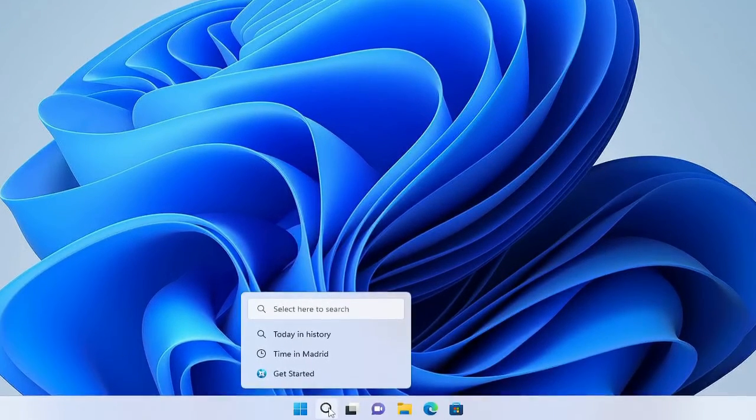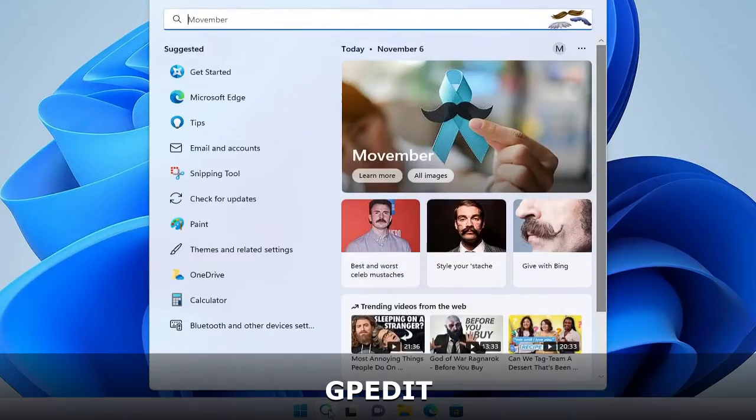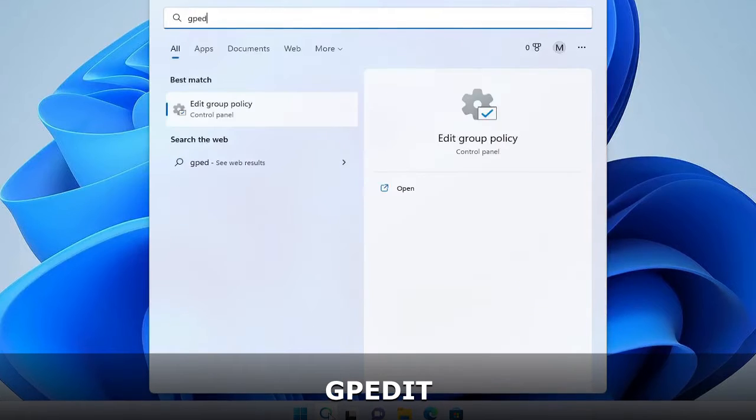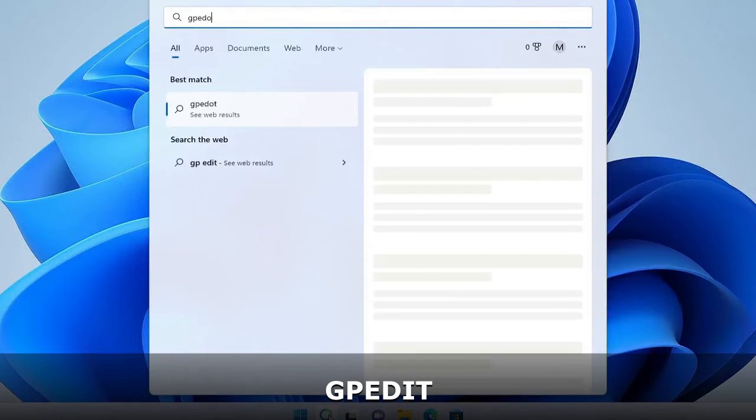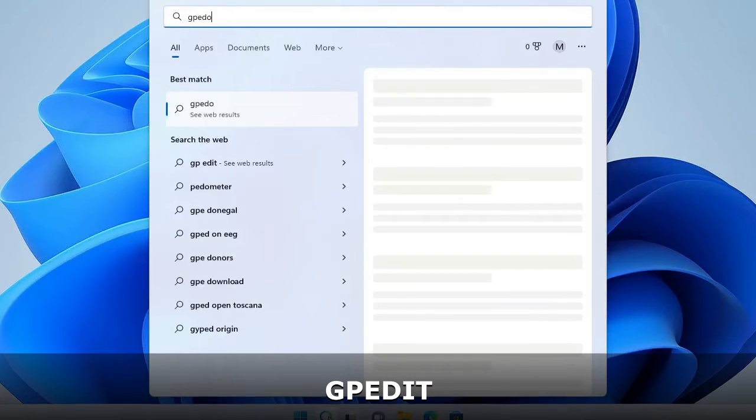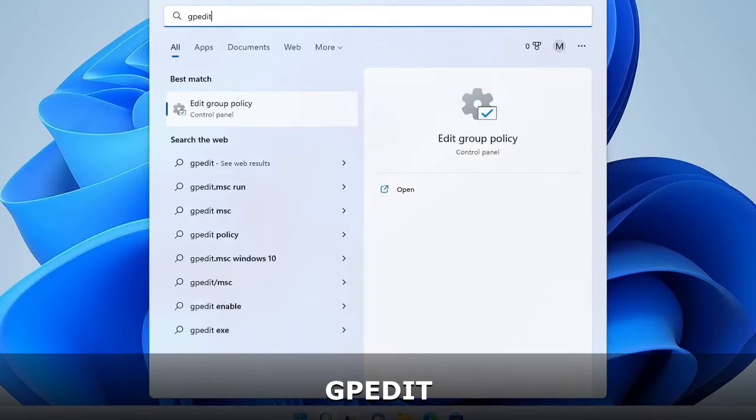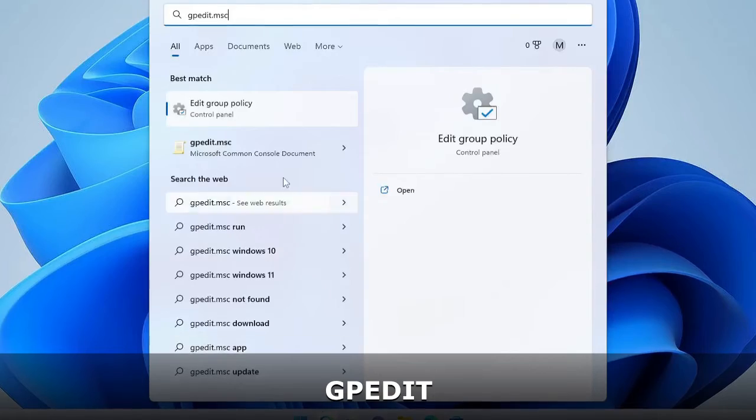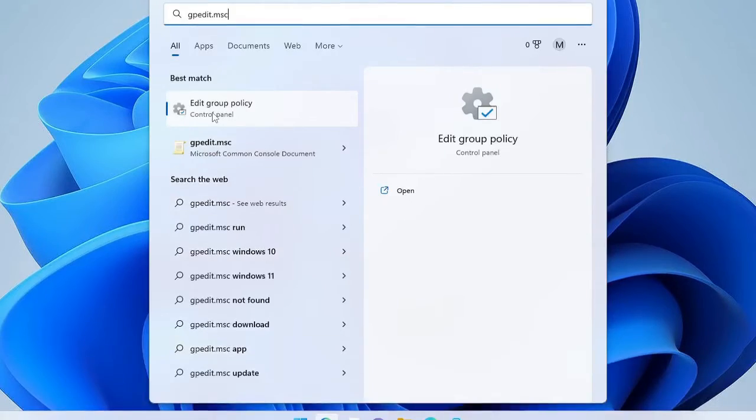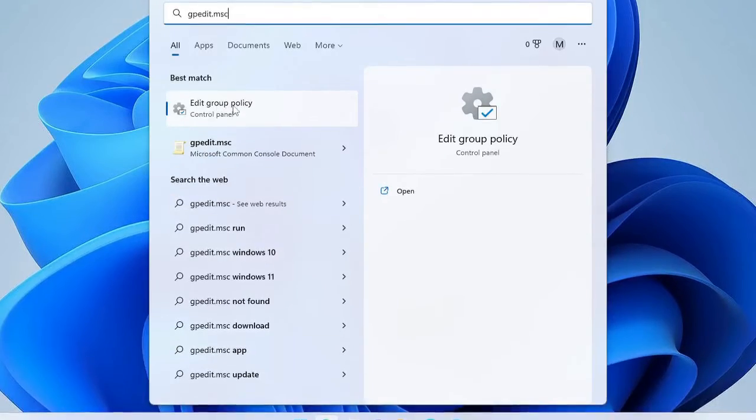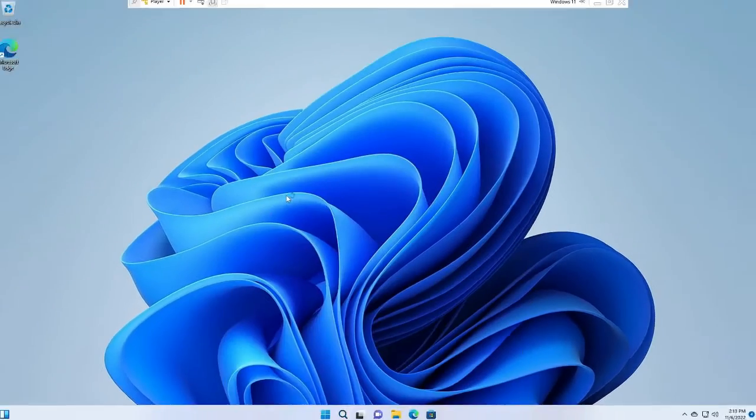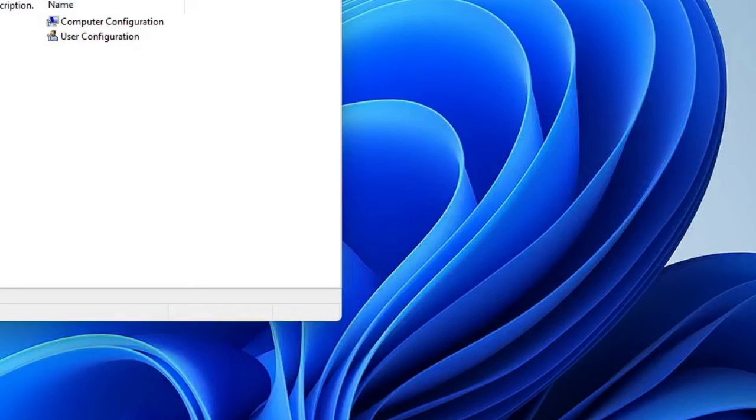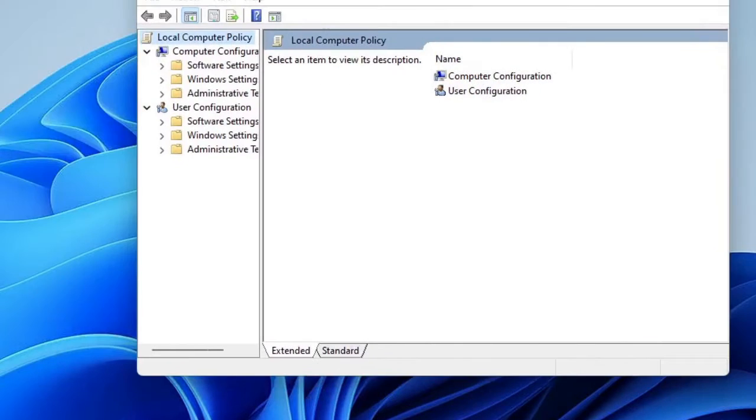On your Windows 11, click on the search box, type here gpedit.msc and from the suggestion choose Edit Group Policy. The Group Policy Editor will be up.